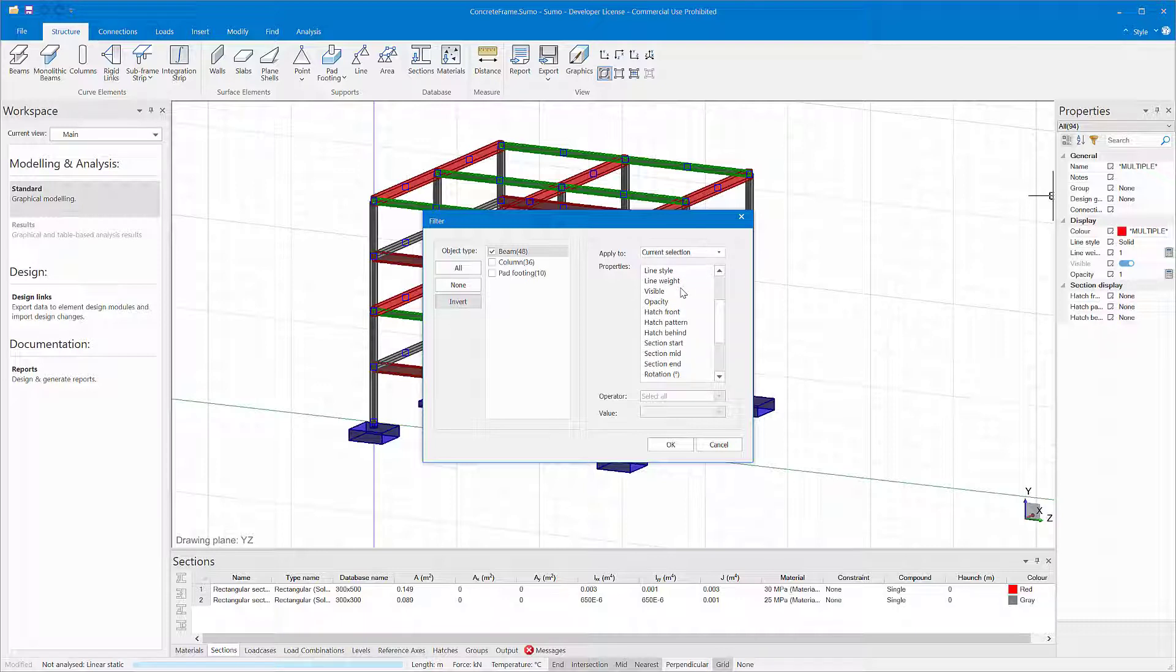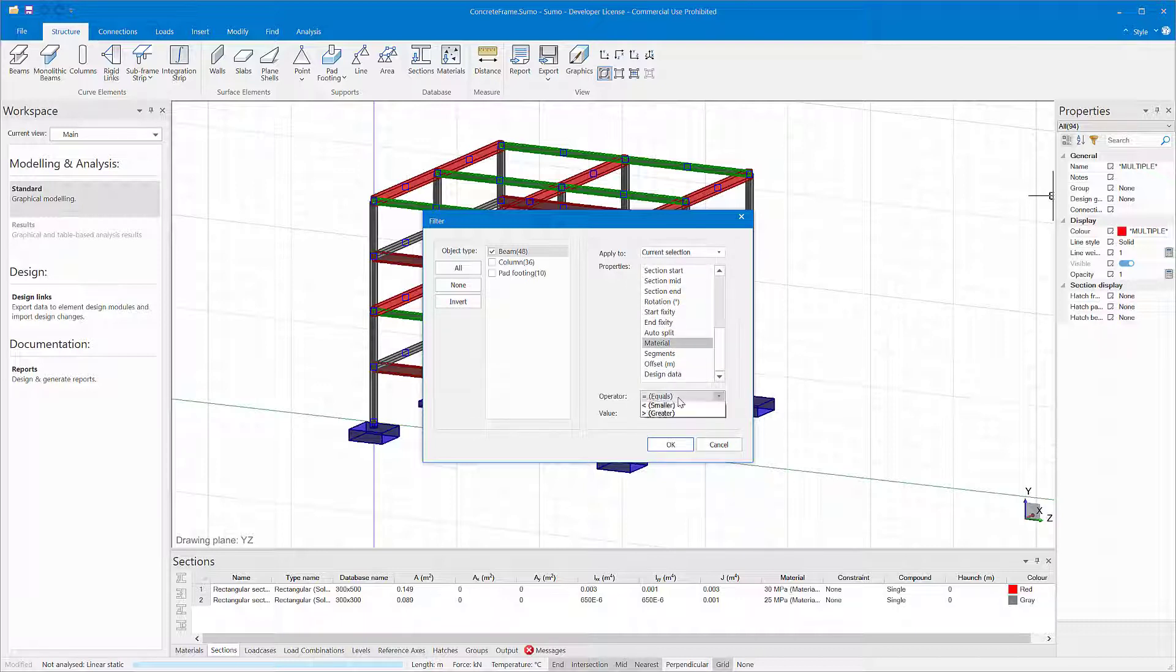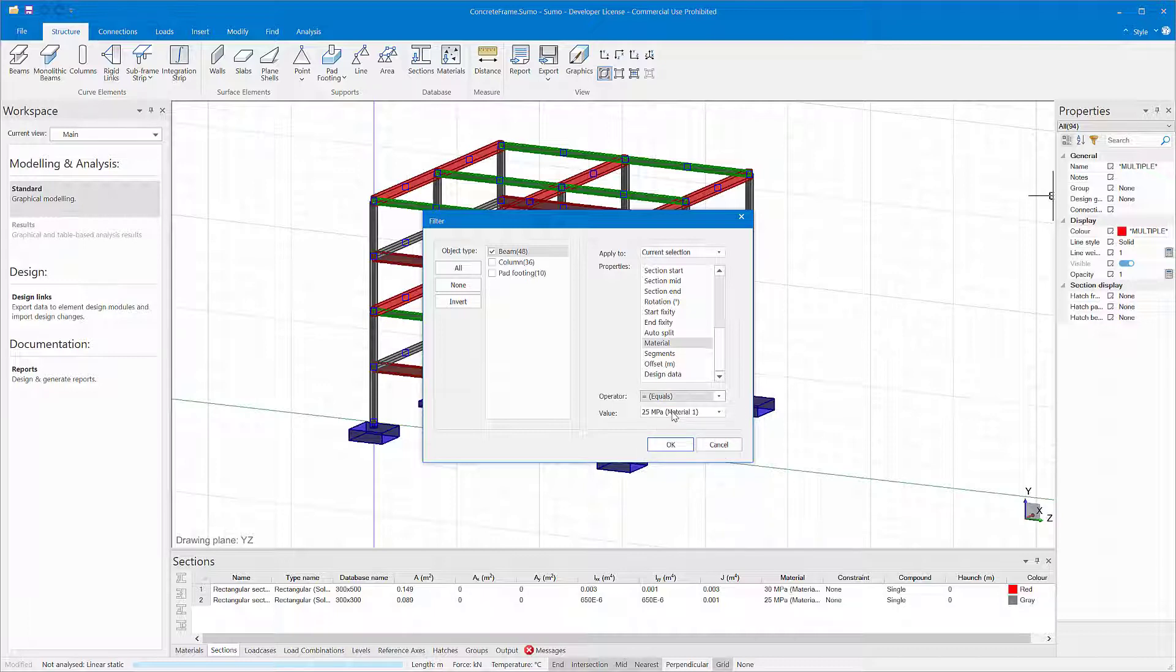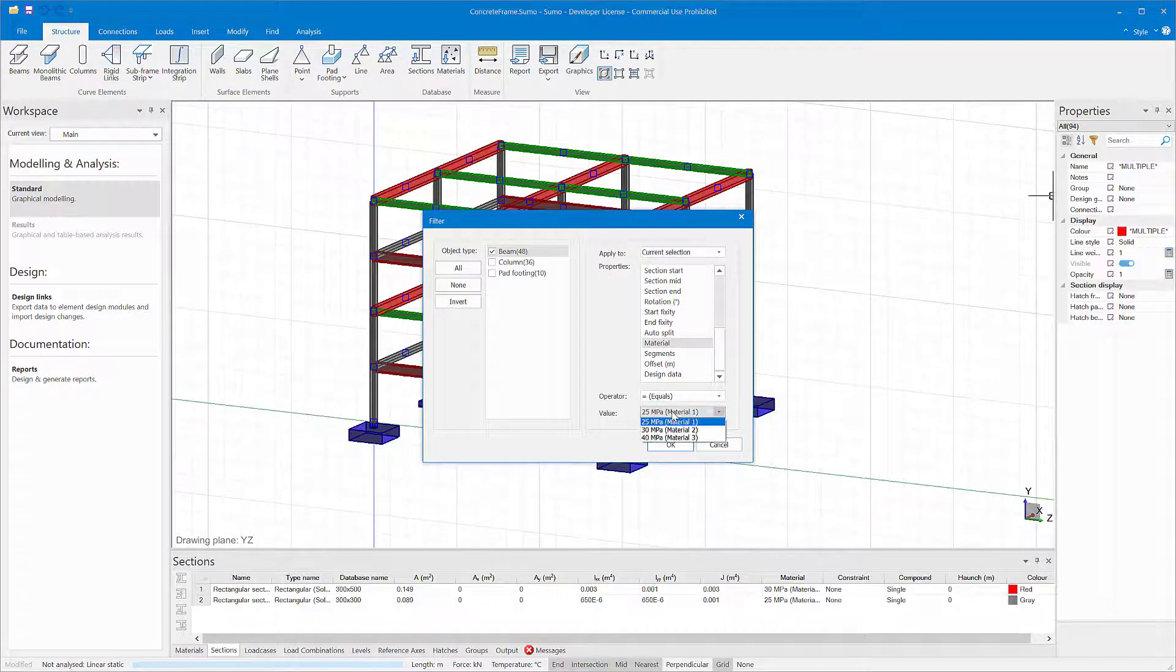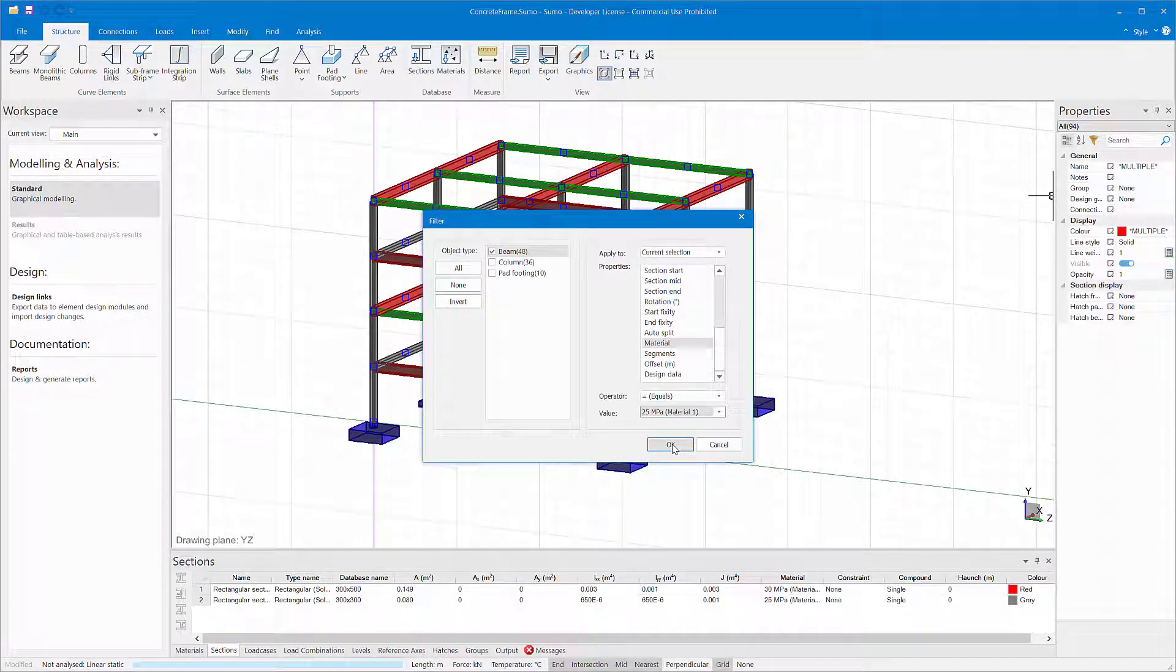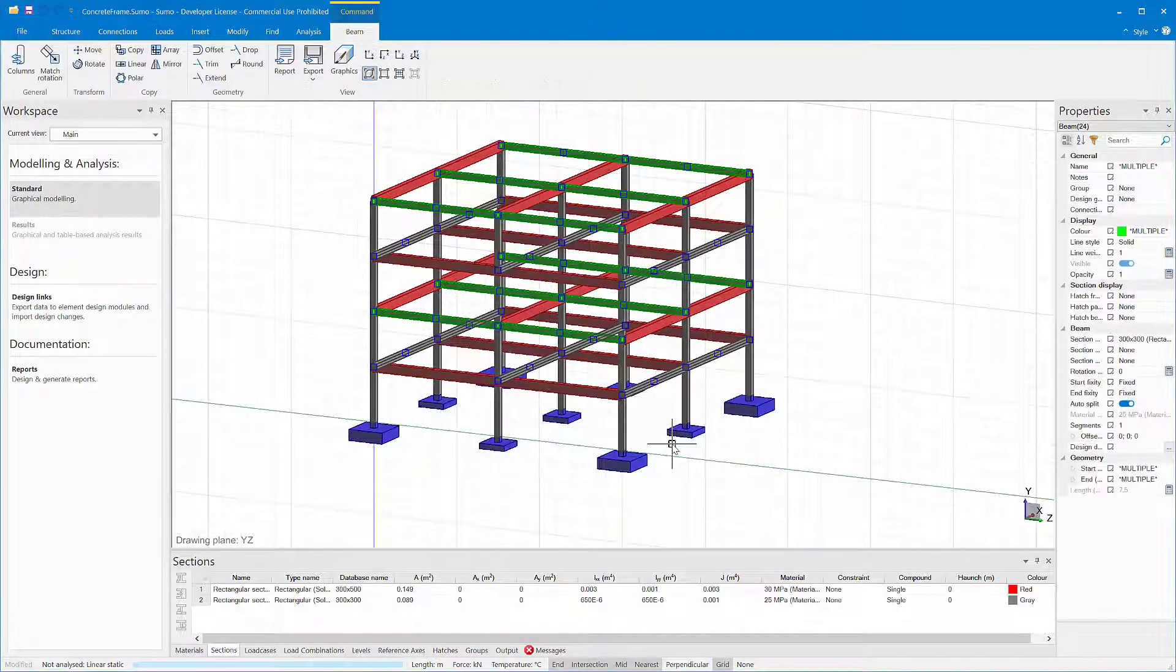I am only interested in the beams right now. The filter will be based on the material, the operator will be equal. The value must be equal to 25 MPa.